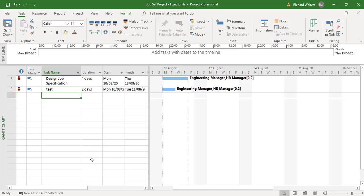So that's an example of how these different task types work. Fixed units is the default; there's also fixed duration and fixed work. They can be set up for individual projects — one could be fixed work, one fixed units, one fixed duration — or you can mix and match per project. This is quite a big decision when managing tasks within a project. The different task types — fixed unit, fixed duration, and fixed work — must be thought through carefully when managing projects.